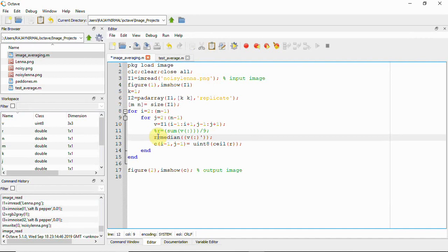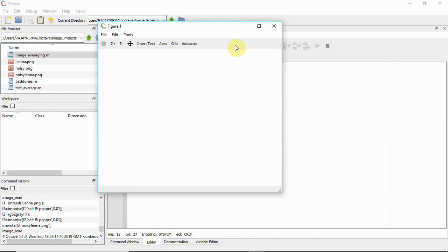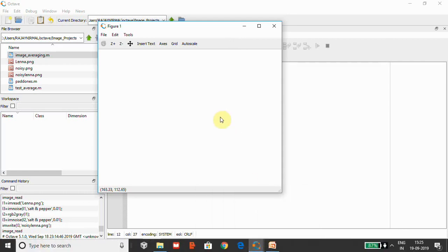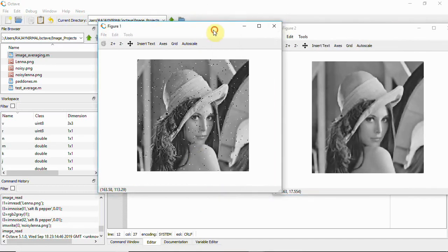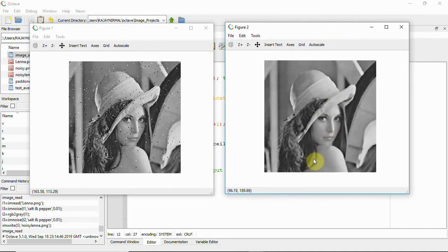Now running the median filter script, we can see that applying the median filter preserves detail and removes the noise completely. Median filter is particularly good at removing salt-and-pepper noise. We can run the script line by line to understand what is happening with the mean and median filters.